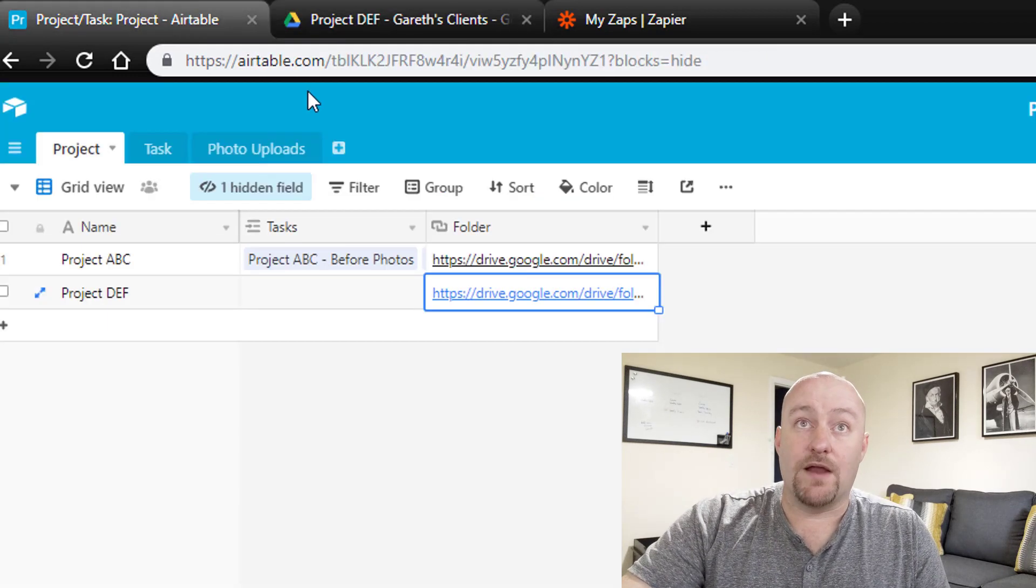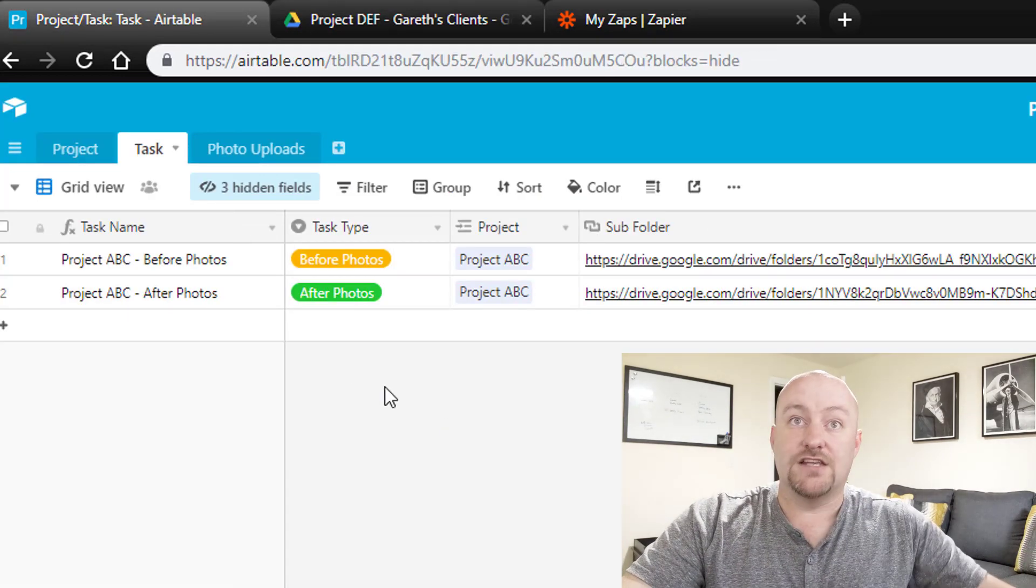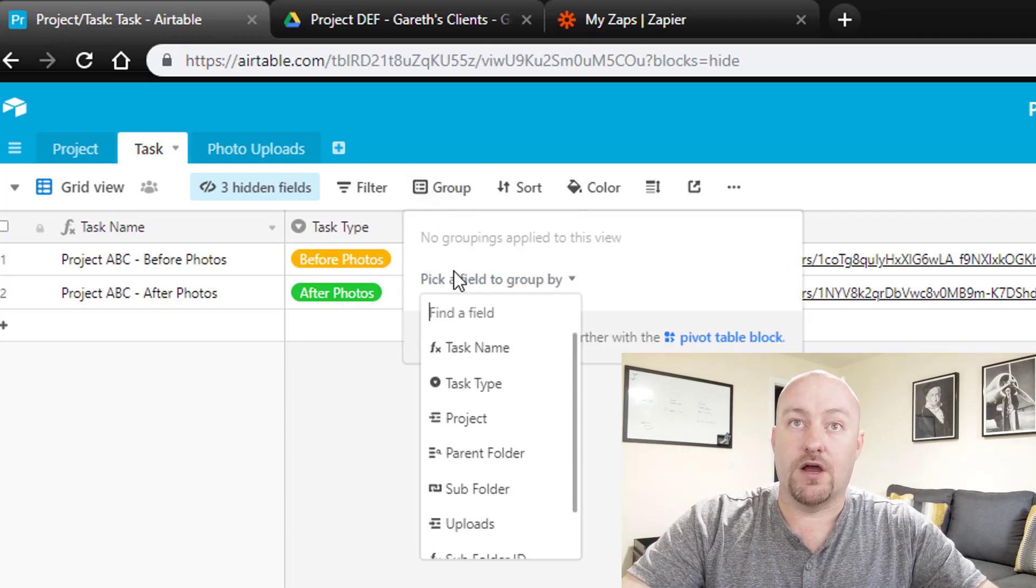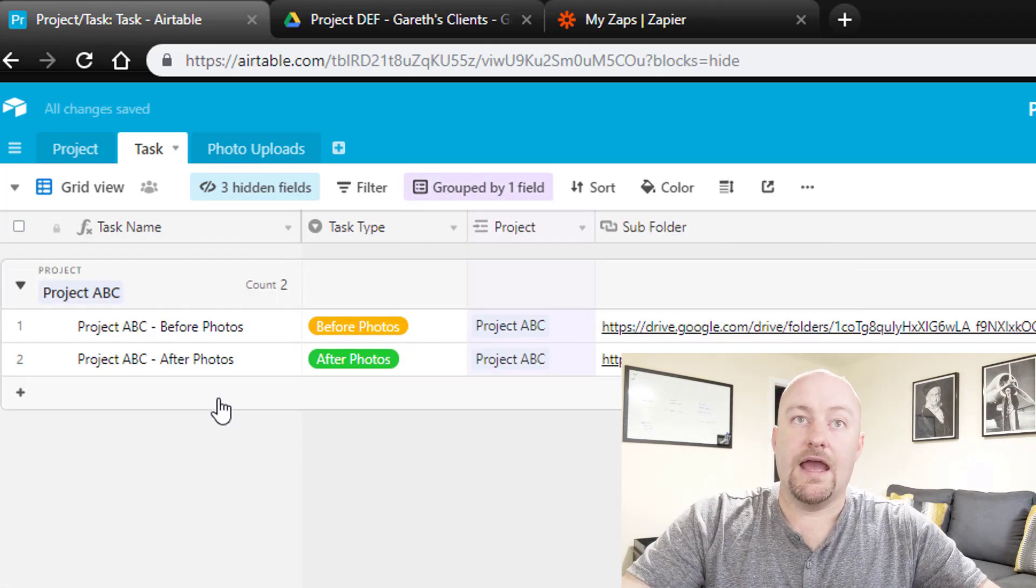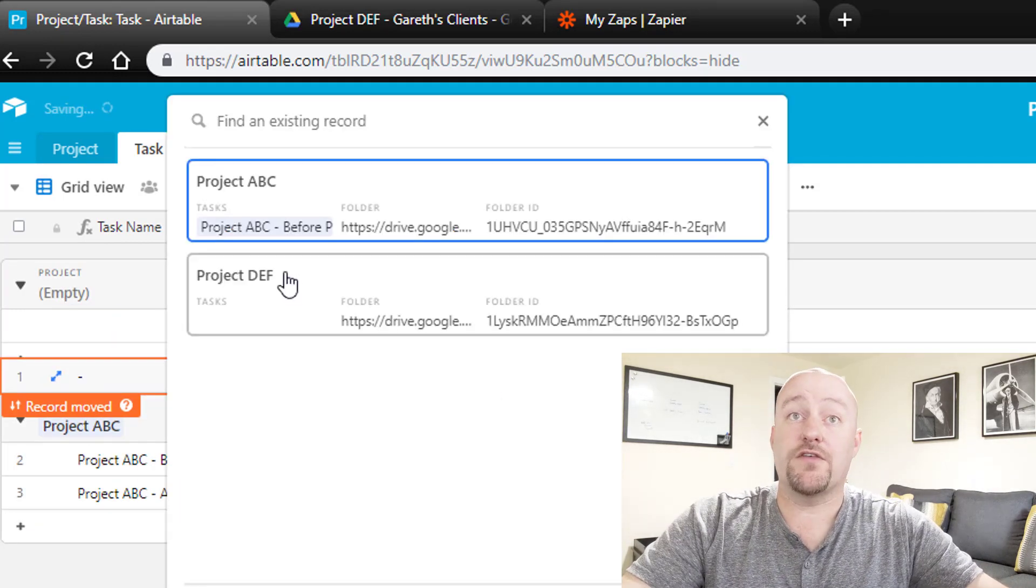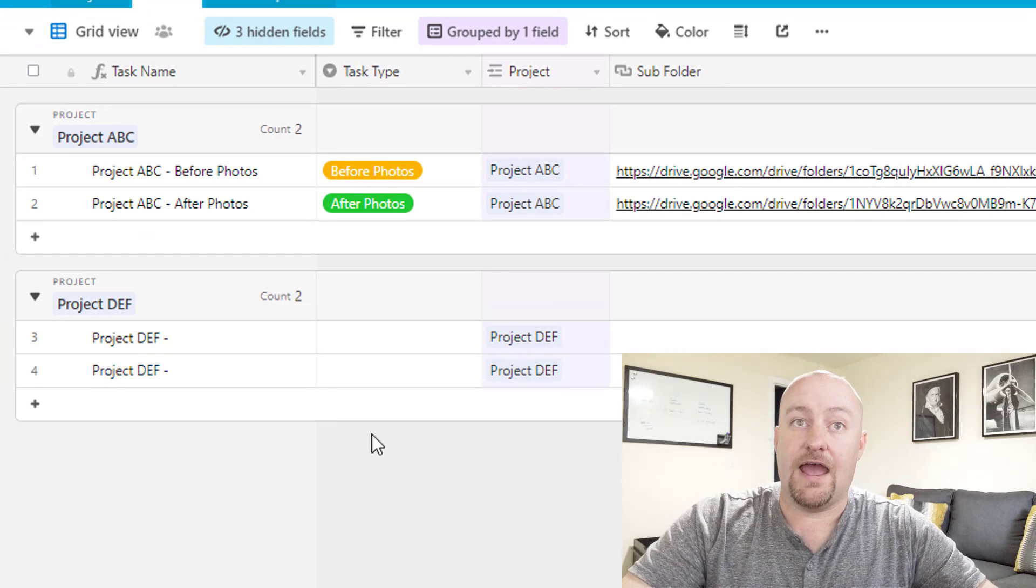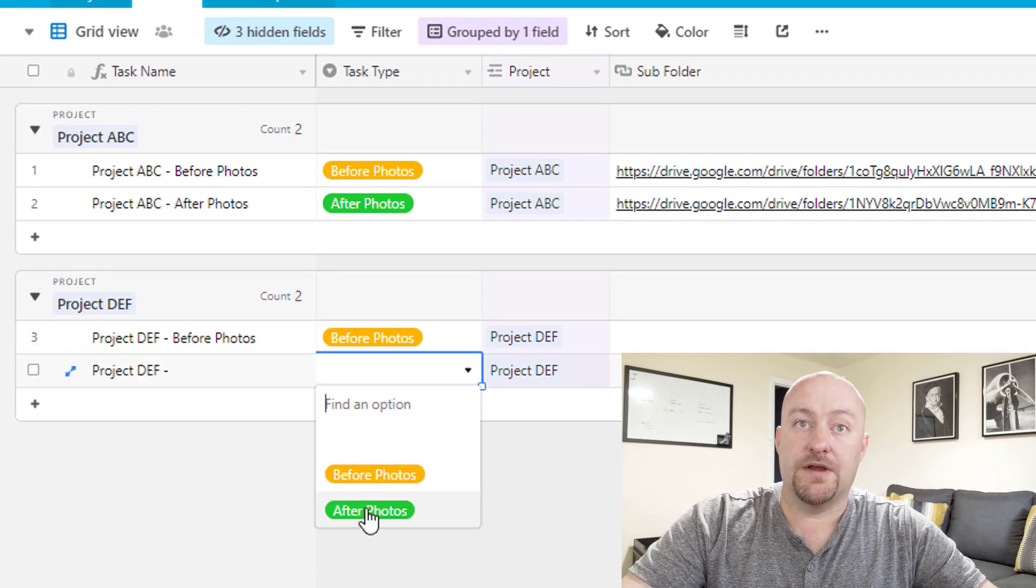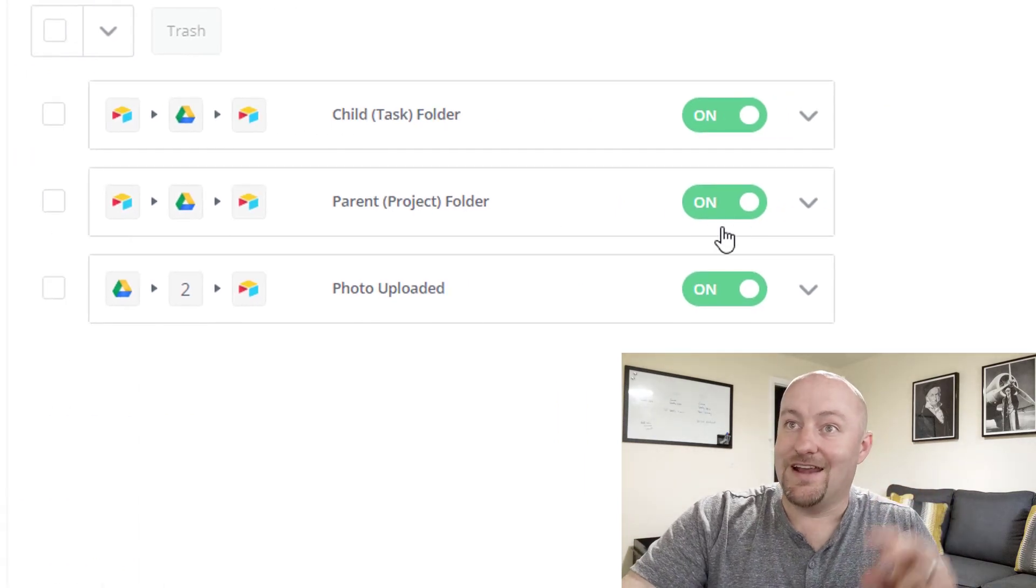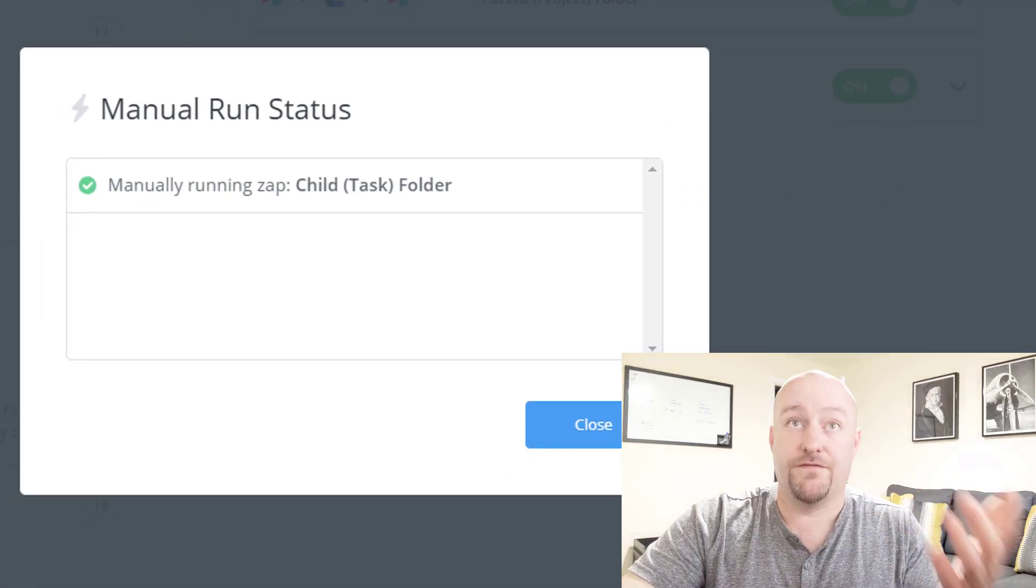The next step of this is when we start adding tasks to the project. Let's imagine I'm going to do a grouping by project here. I'm going to create a new task that's created to project DEF. And we're going to do a before, and we're going to do an after photos. Now we have a second automation, and this automation is going to create our child folders.